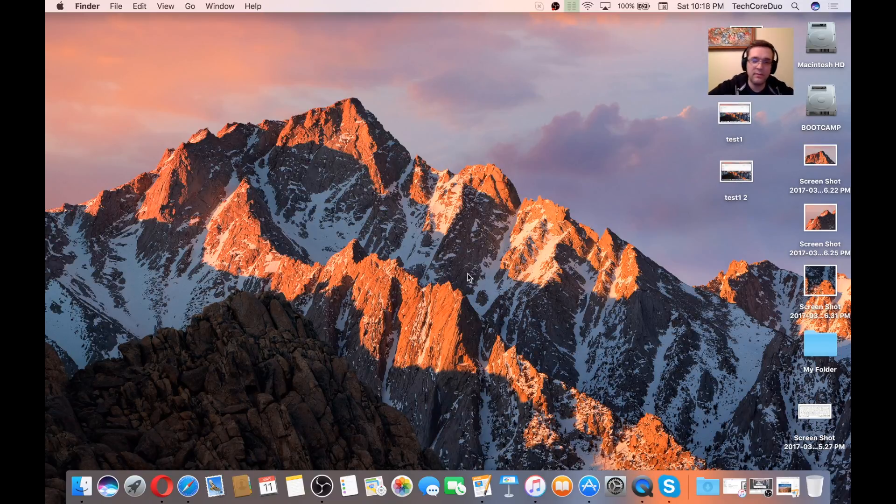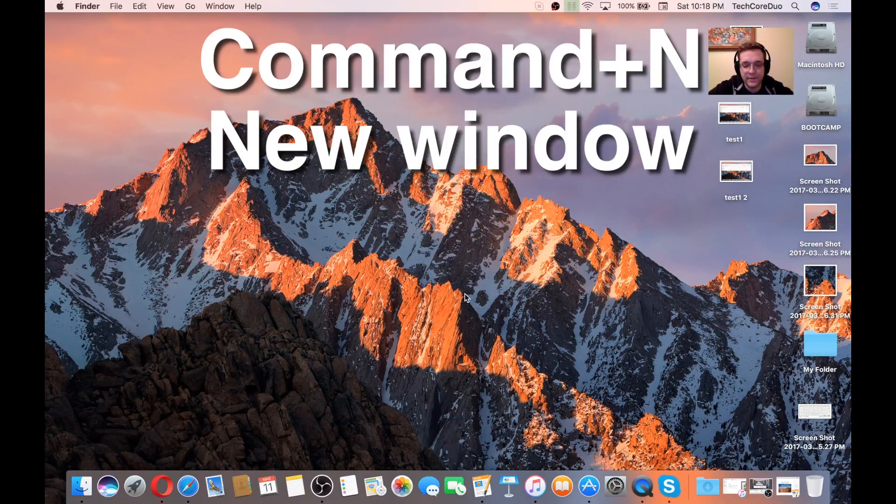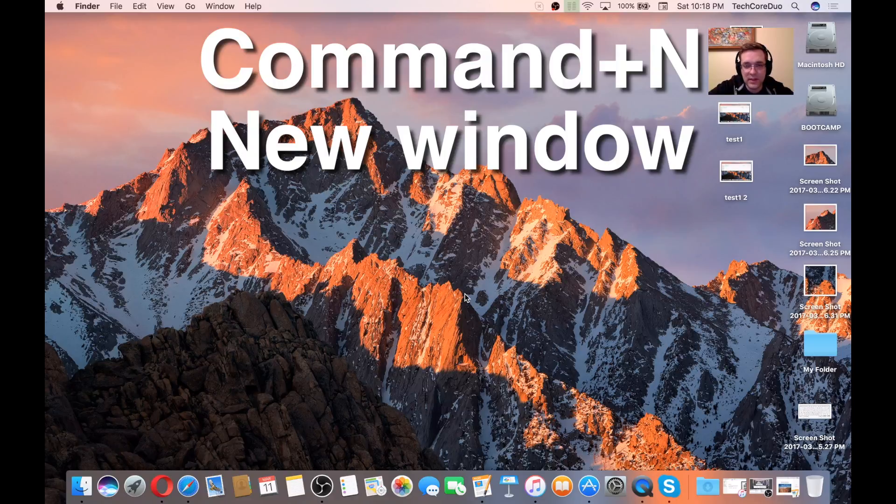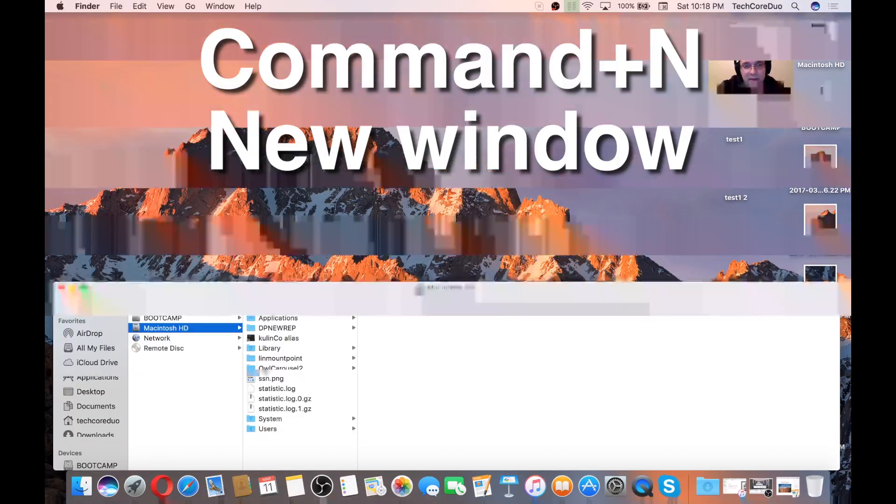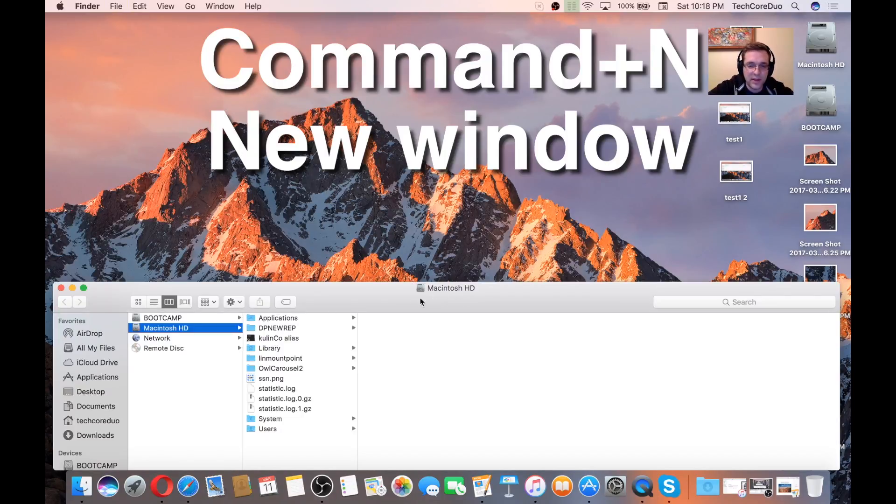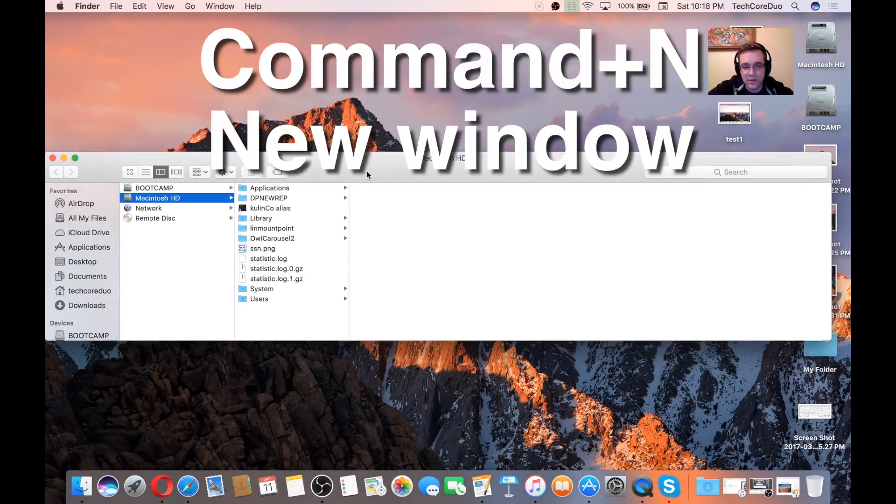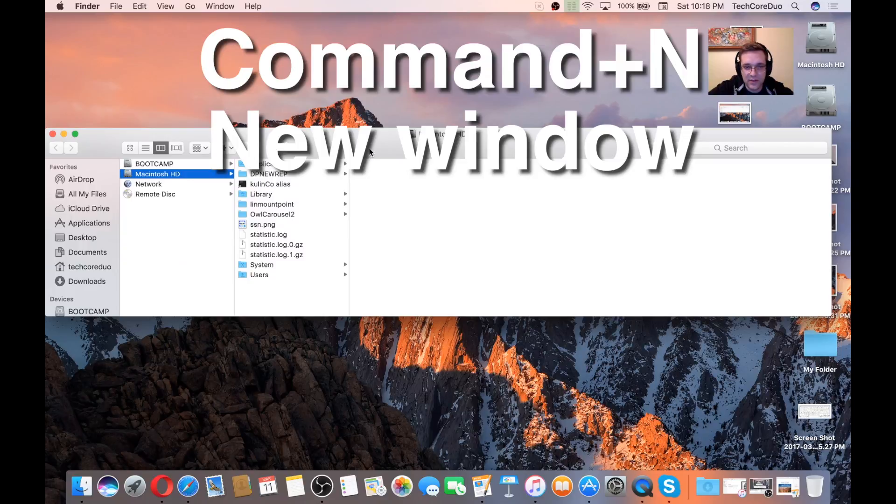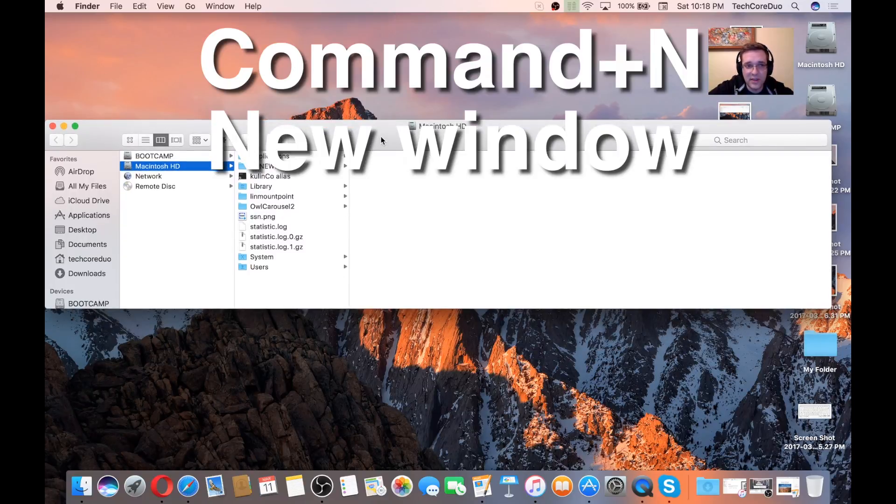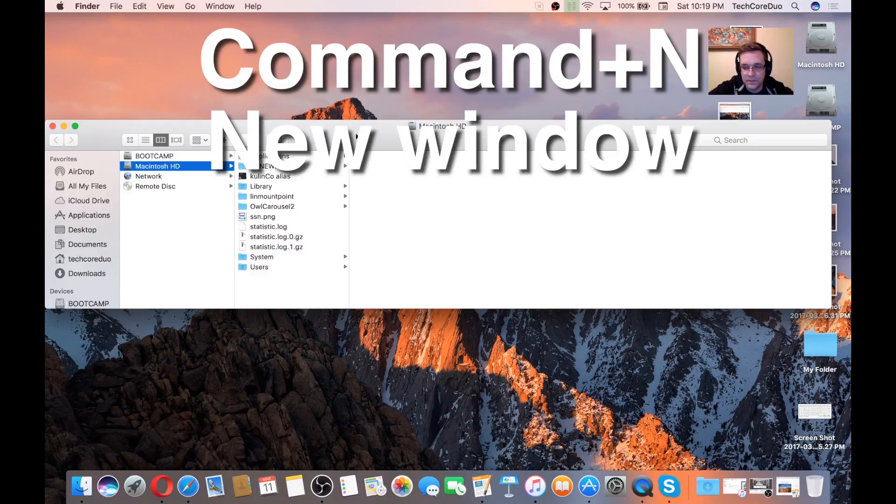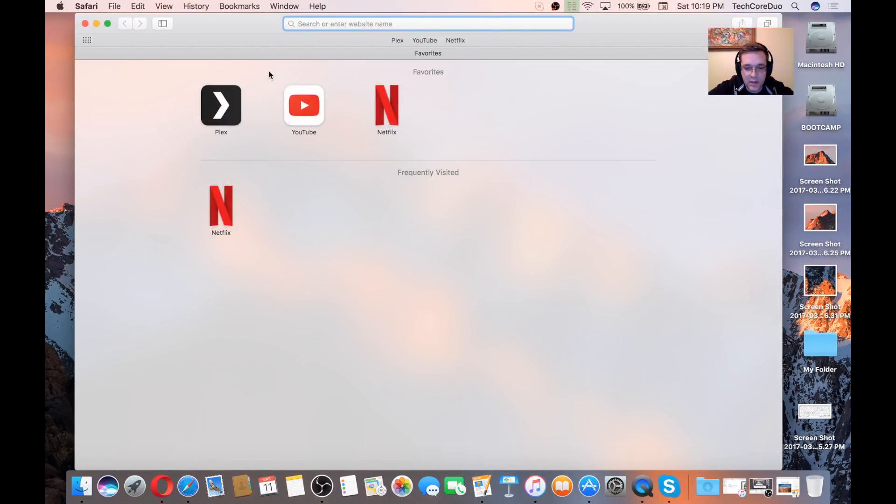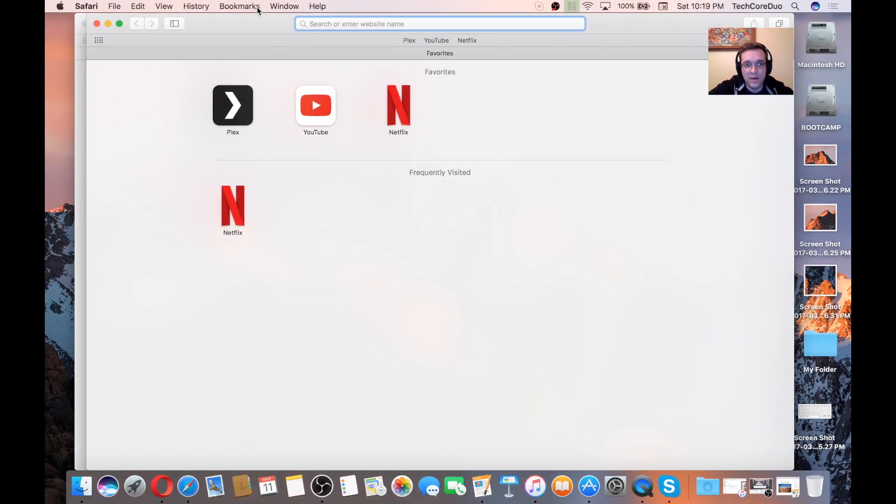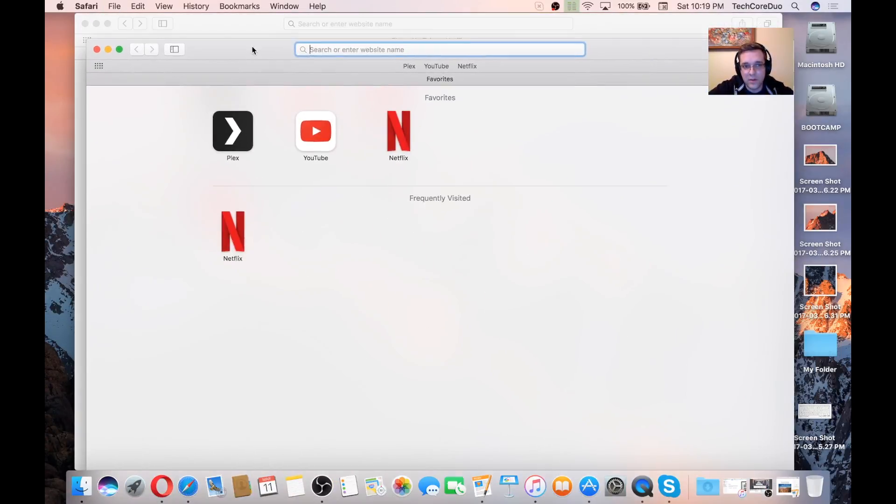Next we have Command-N. When you're in Finder, and depending on what application you're in, it will do something different. When we hit Command-N while we're in Finder, it'll give us a new window. If we're in Safari, Command-N will also give us a new window.